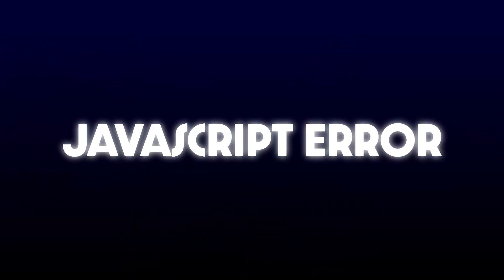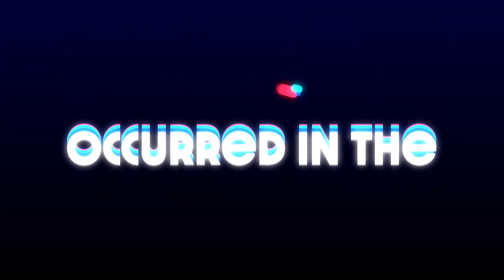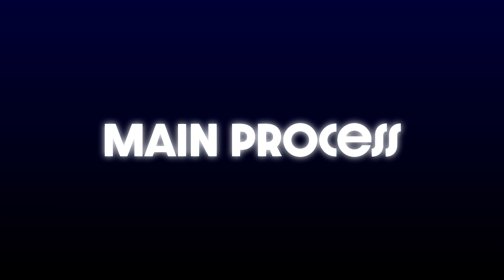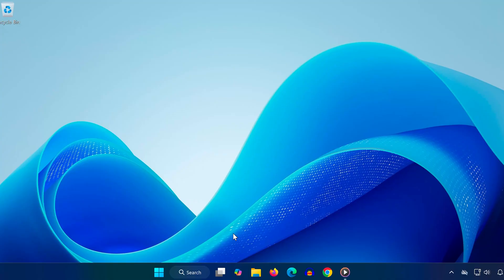Hey everyone, in today's video, I'm going to walk you through how to fix the JavaScript error occurred in the main process issue. This problem usually pops up when you try to open apps like Discord, Spotify, or other Electron-based apps, and the good news is, it's totally fixable. Let's go step by step.